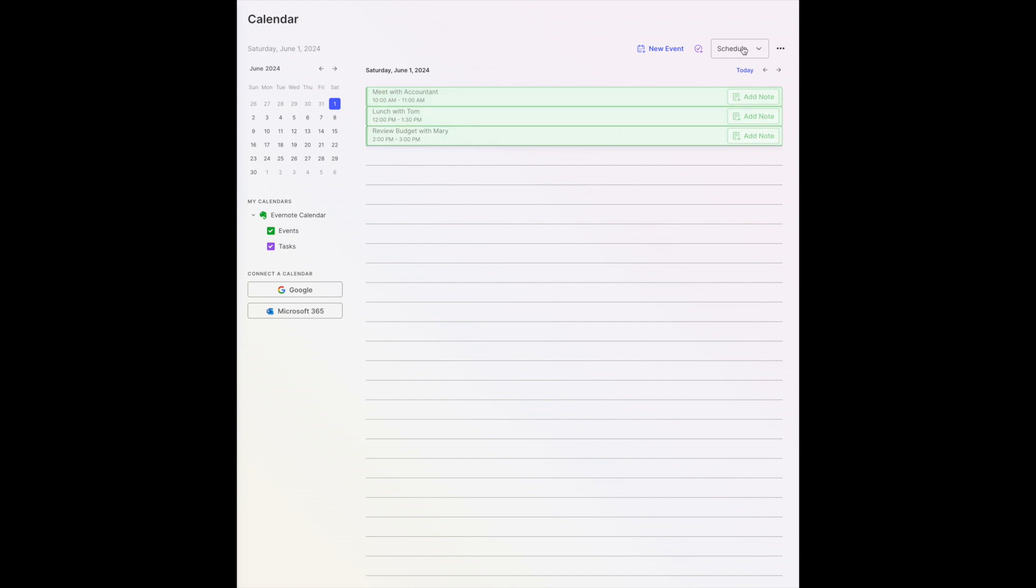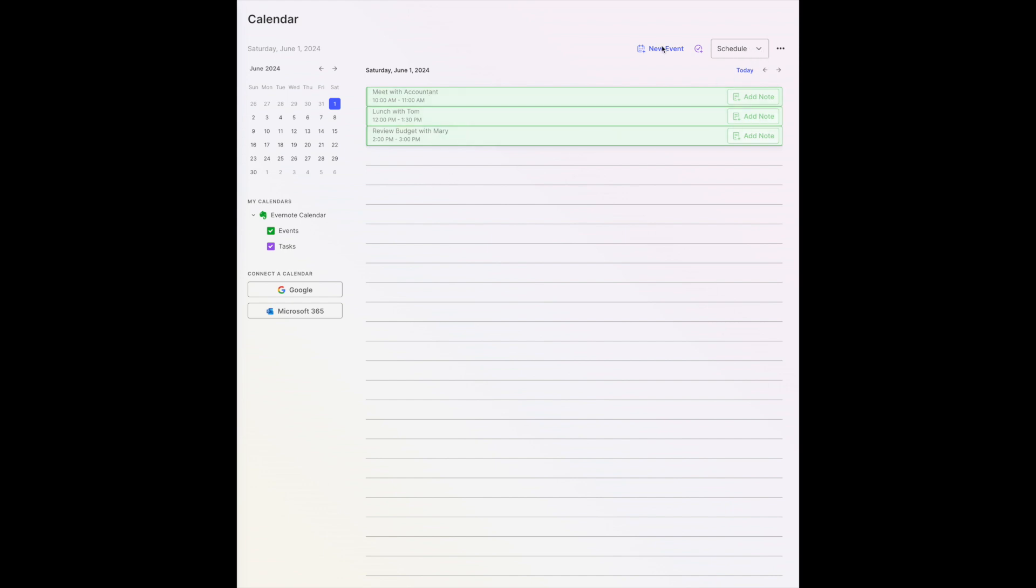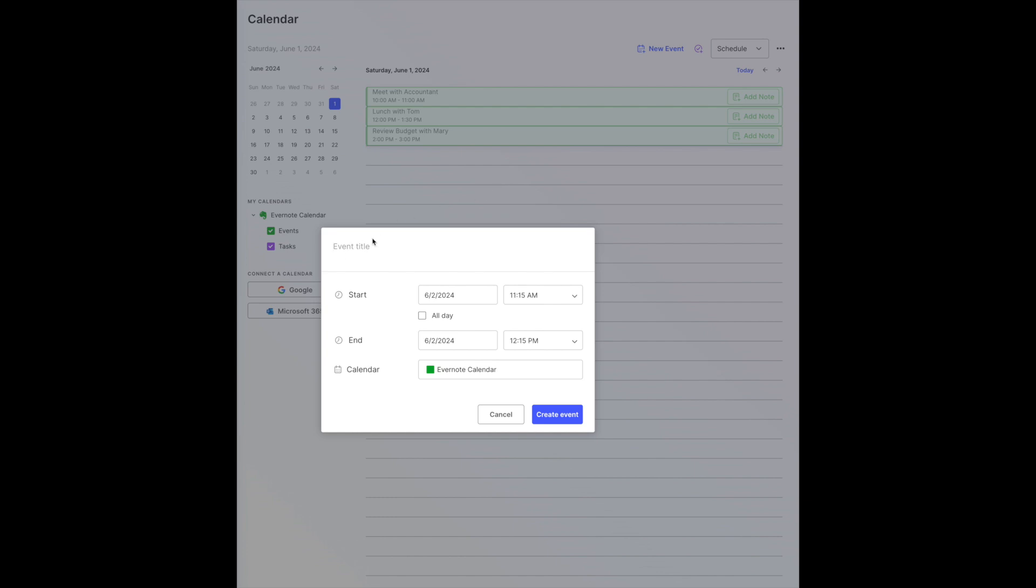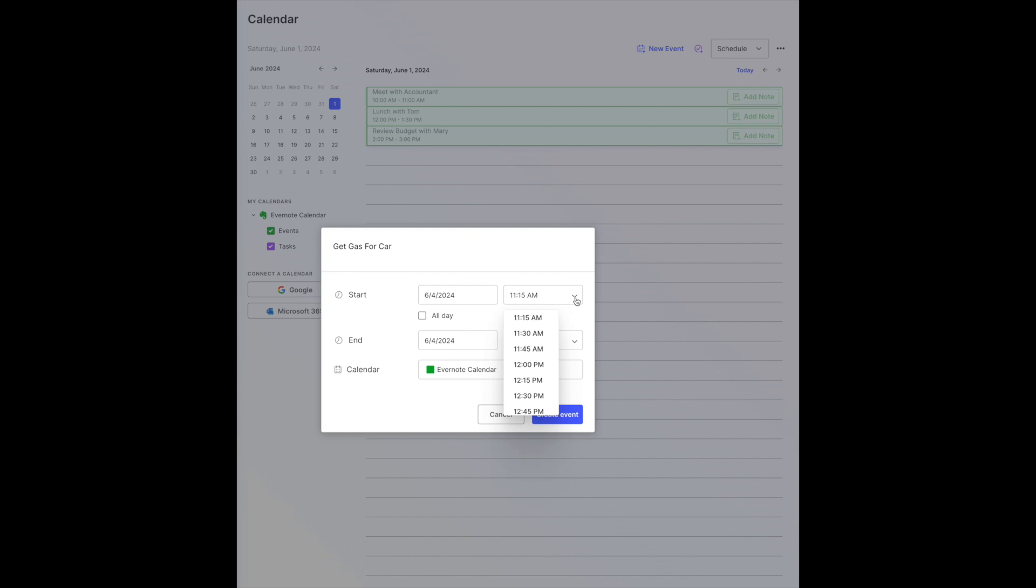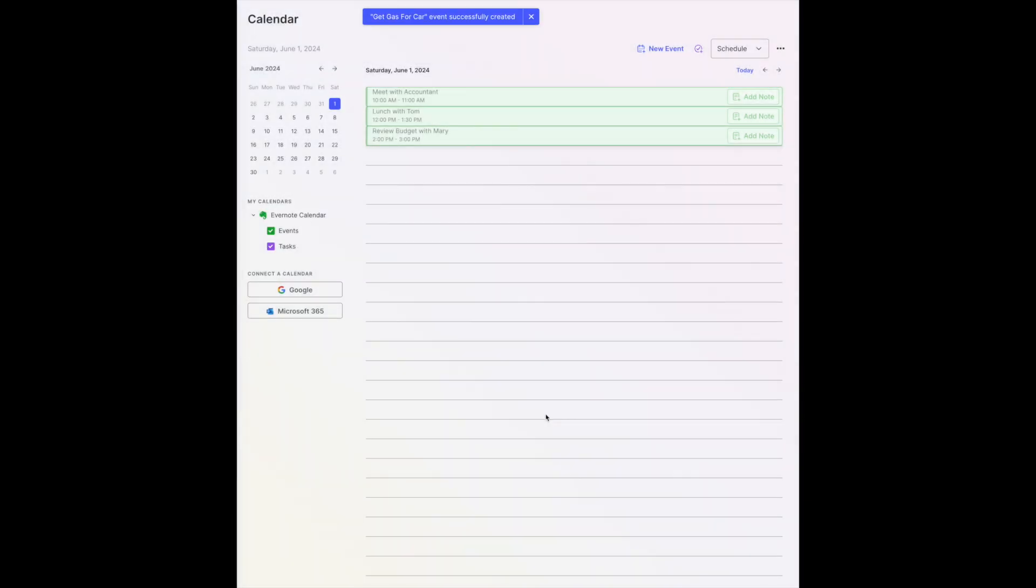If you want to schedule a new event, you come over here. You type the new event, select the date that you want it to appear, the time that you want it to start, whether you want it to be an all-day activity or when you want it to end. The default is one hour. And where do you want it to appear? In your Evernote calendar or if you have other calendars set up, you have the option for that as well. You create the event and that event is created.